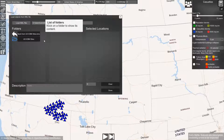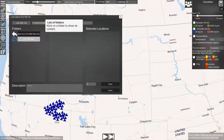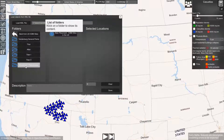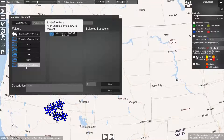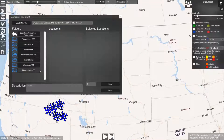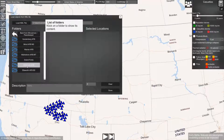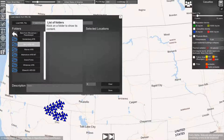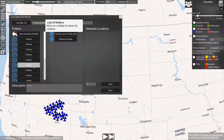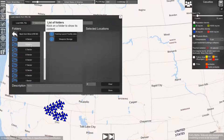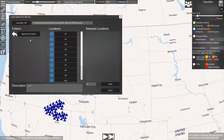Here you can browse the folders of this file. You can click on them and go into these folders. Now we can select a base. Let's select Minot base, and you can go through the sectors.